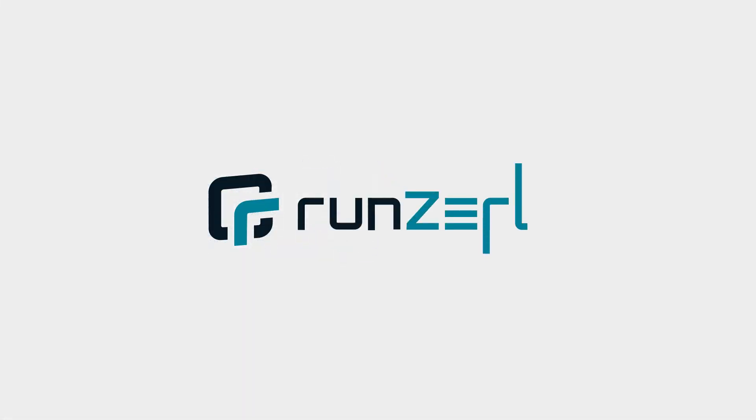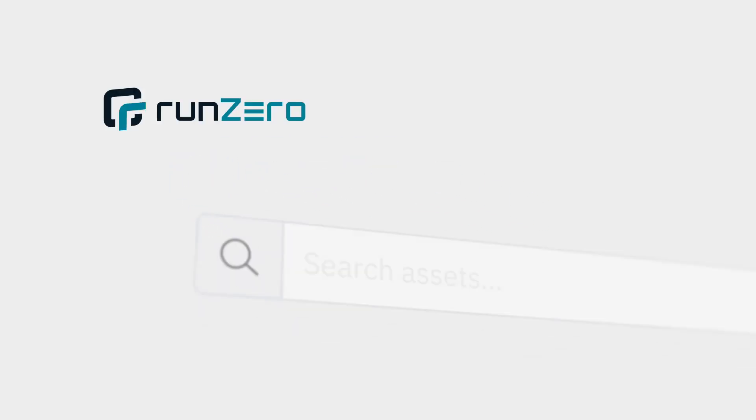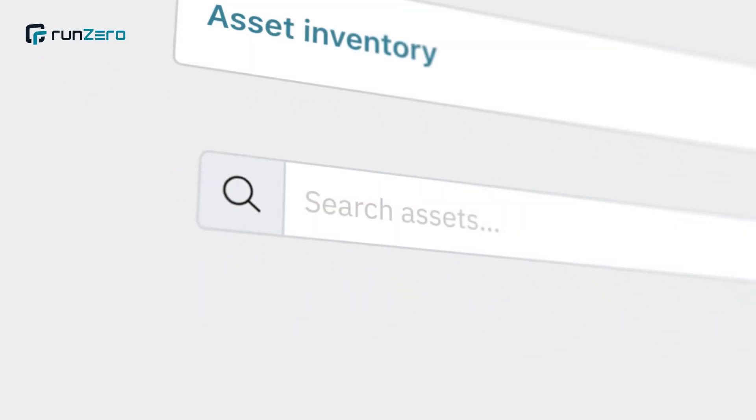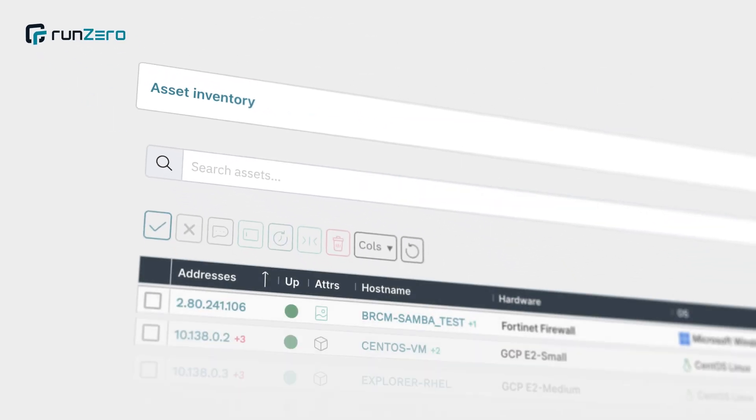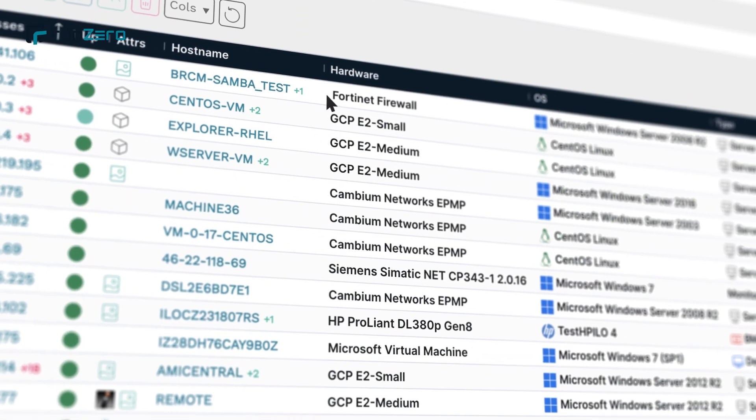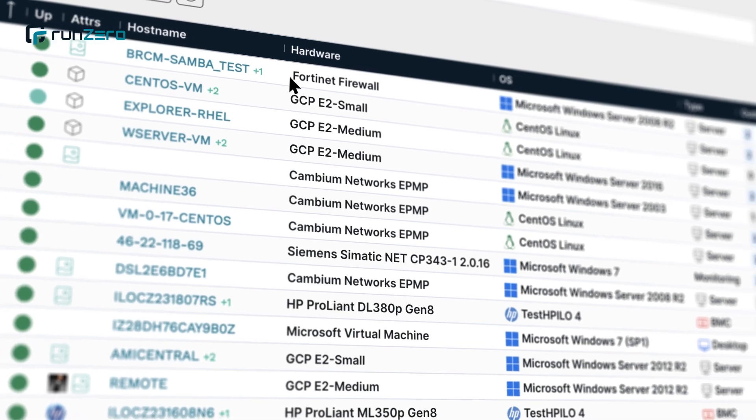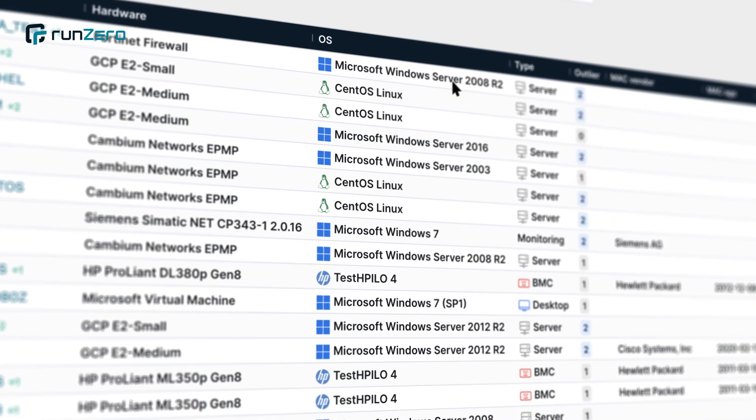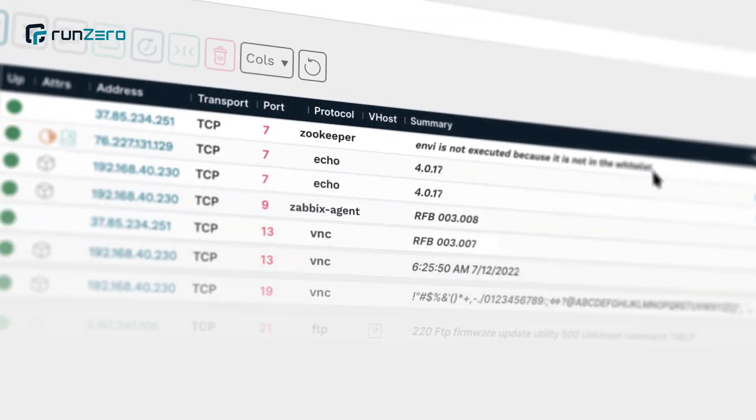With RunZero, you have an asset inventory and network discovery solution that safely fingerprints hardware, operating systems, and services.